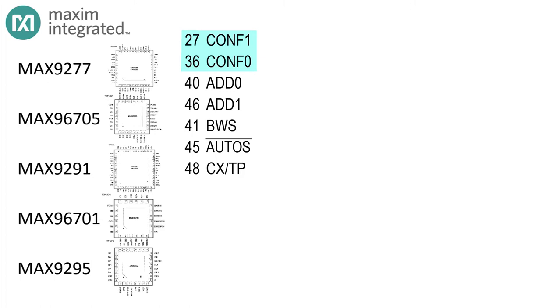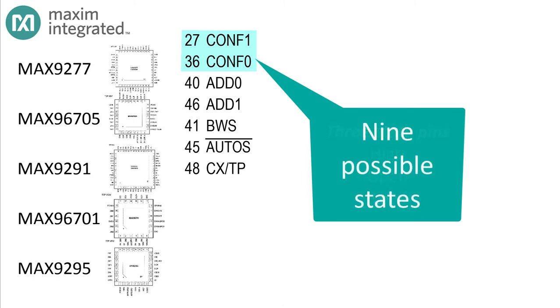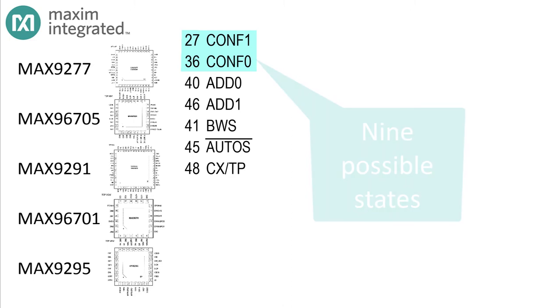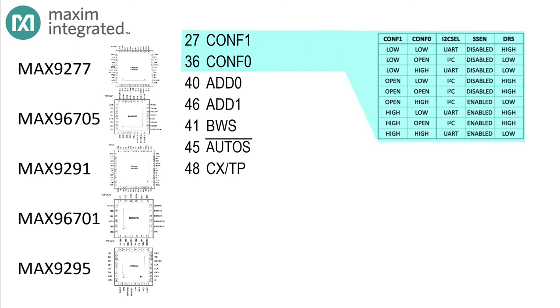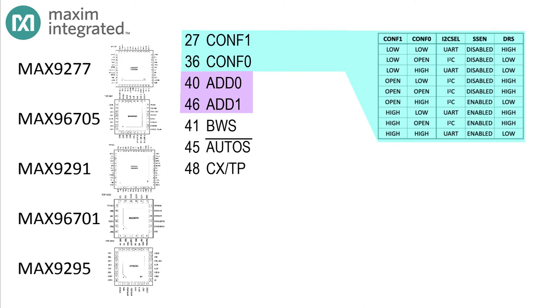Let's take a look at them. Two pins, 27 and 36, are the configuration pins CONF1 and CONF0. Each pin has three states: you can pull it high, pull it low, or just leave it open. So two pins, three states per pin, that's nine possible states. As you can see in this table, those nine states manage three of the things we need to configure at startup: the control interface type selection, spread spectrum operation, and low data rate mode.